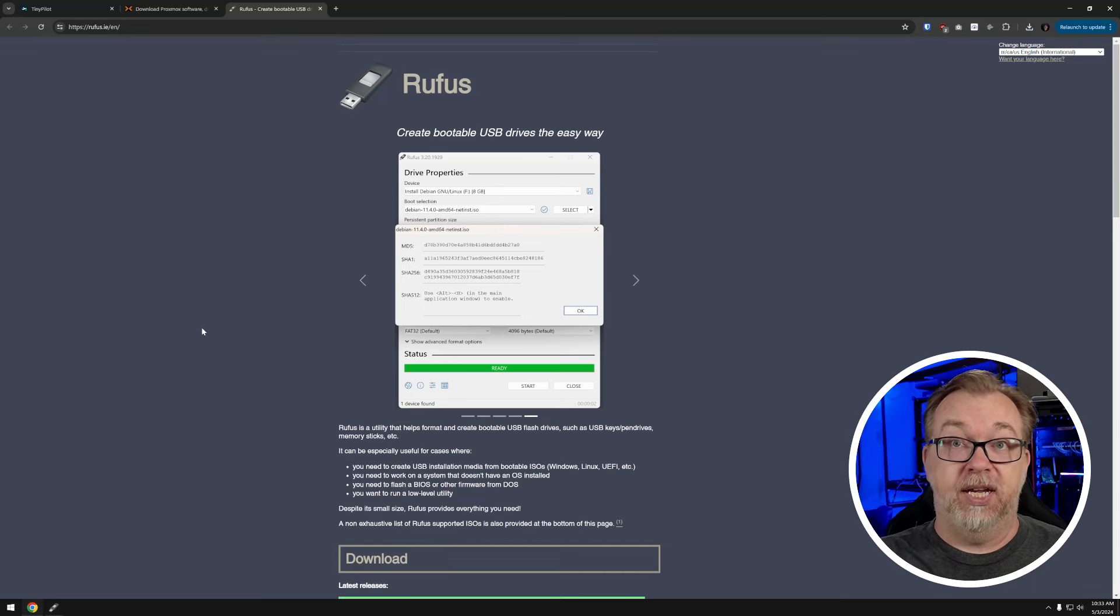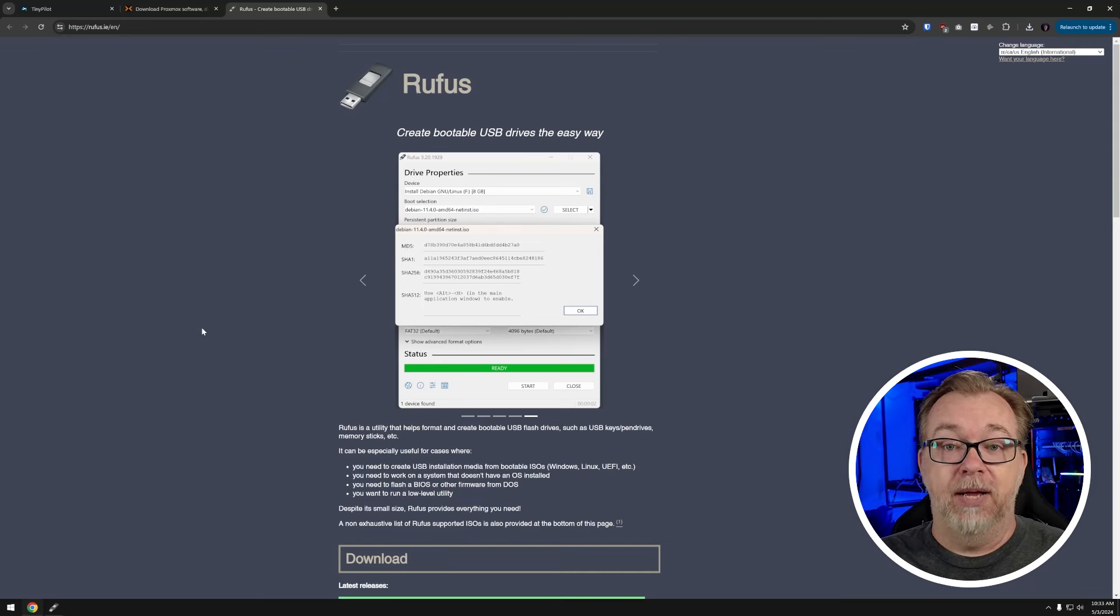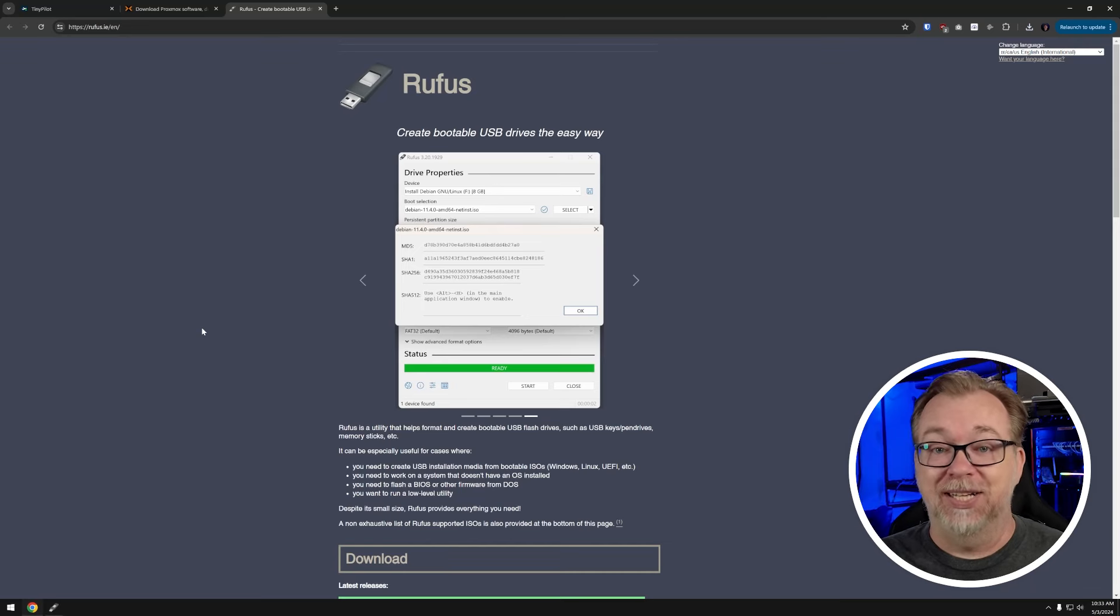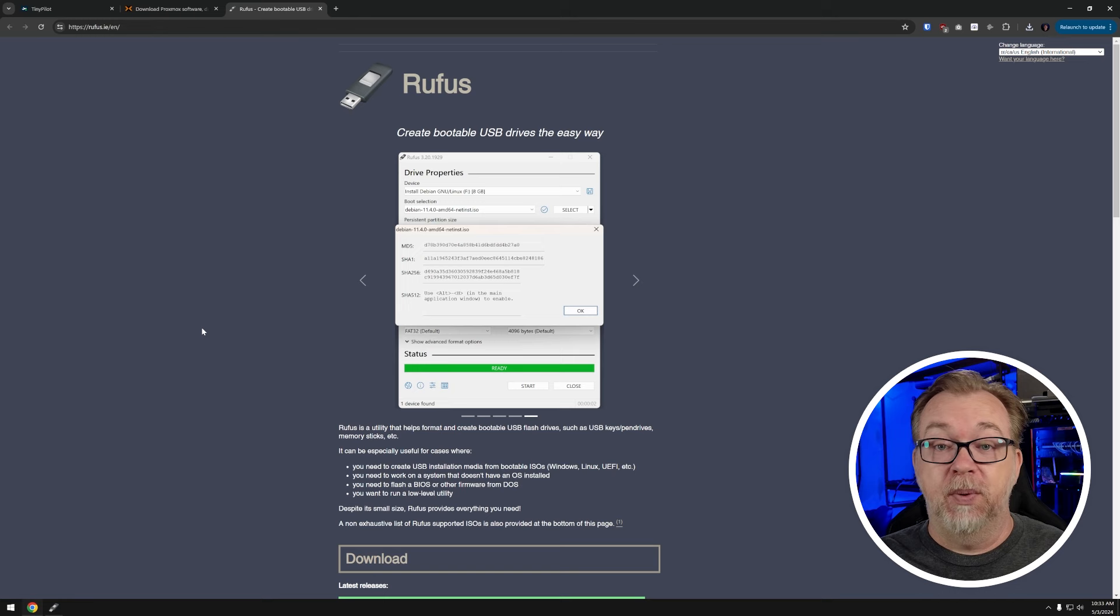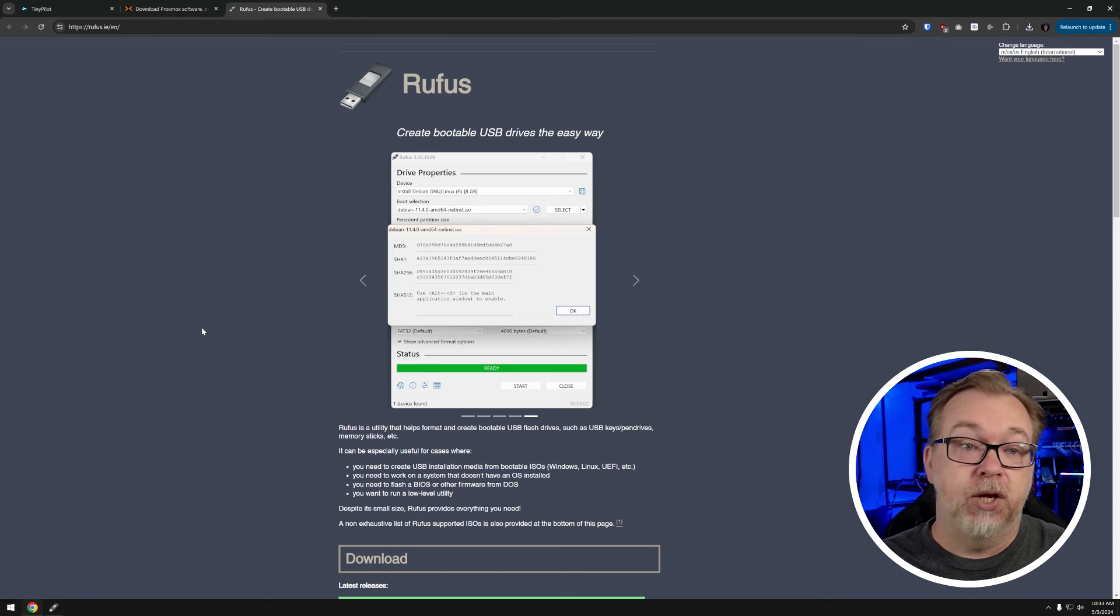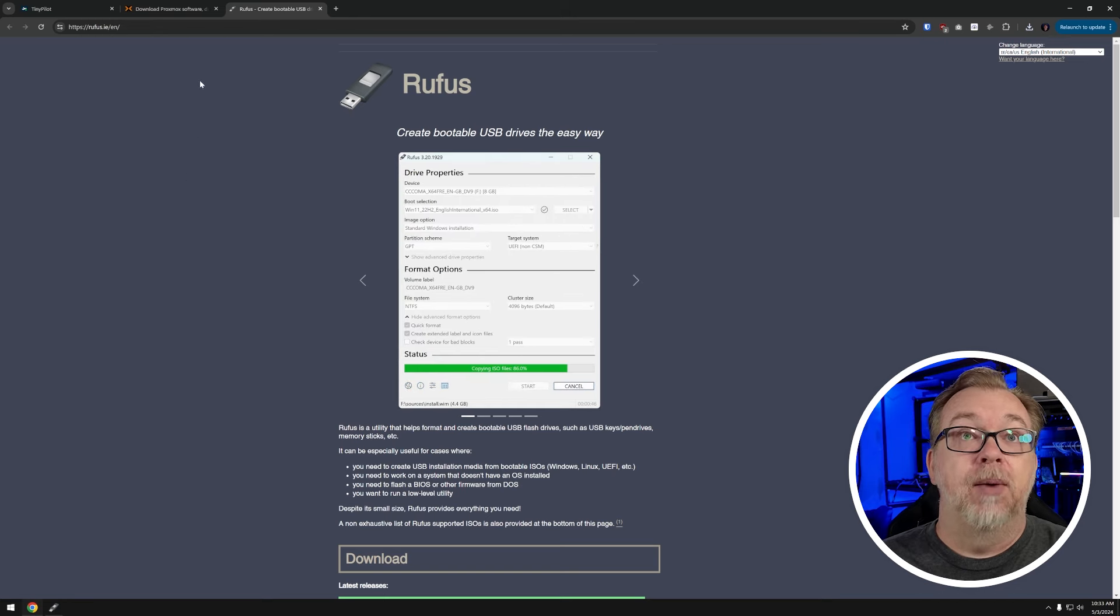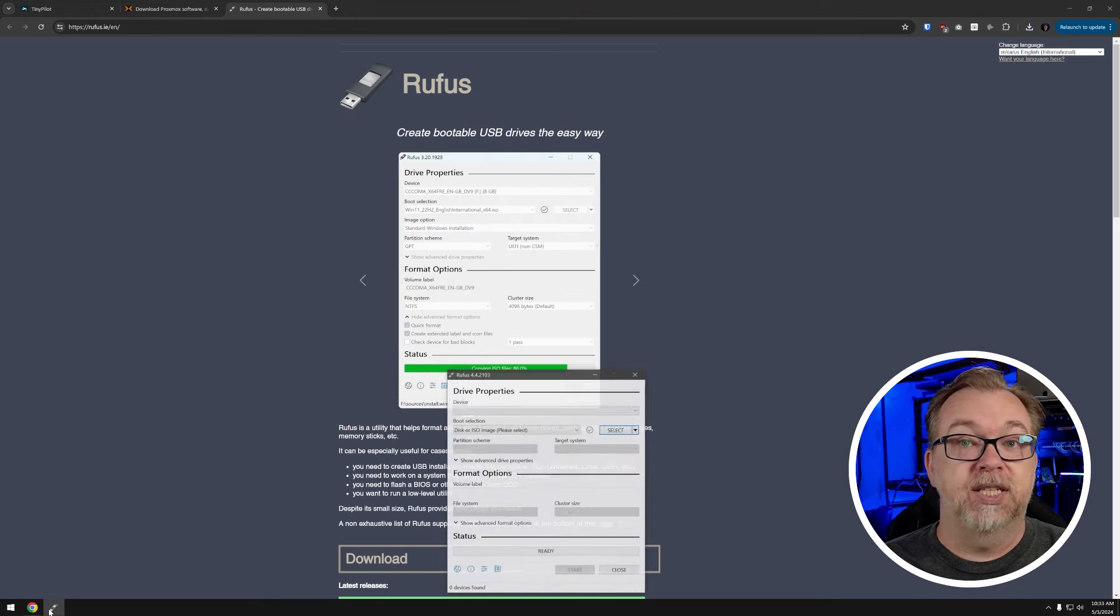Okay, so now that we have our ISO downloaded, we need to actually create our bootable media. To do that, I'm just going to use, there's a little USB here, I think this is 64 gigs. It doesn't need to be that big, it's just what I've got laying around. And I'm going to use Rufus here to do my media creation. I've used it in the past and it works really well.